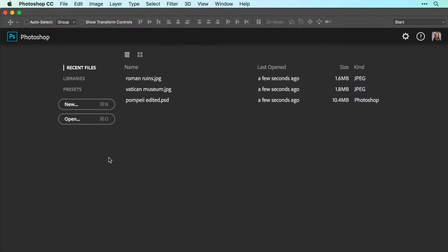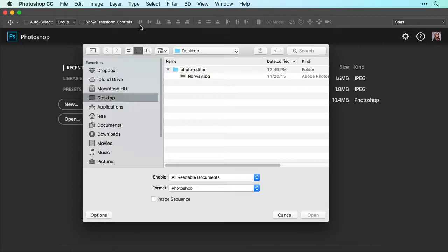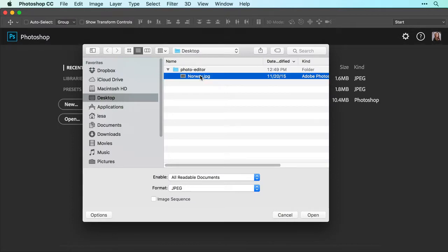Let's begin in the Start screen, which you'll see when you launch this version of Photoshop. Open the sample image we're providing, or your own photo, by clicking the Open button on the Start screen, or by choosing File, Open to locate an image.